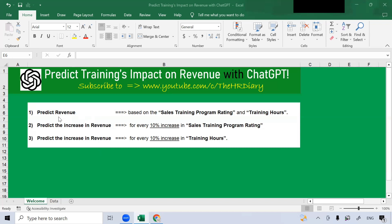First, how ChatGPT can help you to predict revenue based on the sales training program rating and training hours. Second, predict the increase in revenue for every 10% increase in sales training program rating. Third, predict the increase in revenue for every 10% increase in training hours.